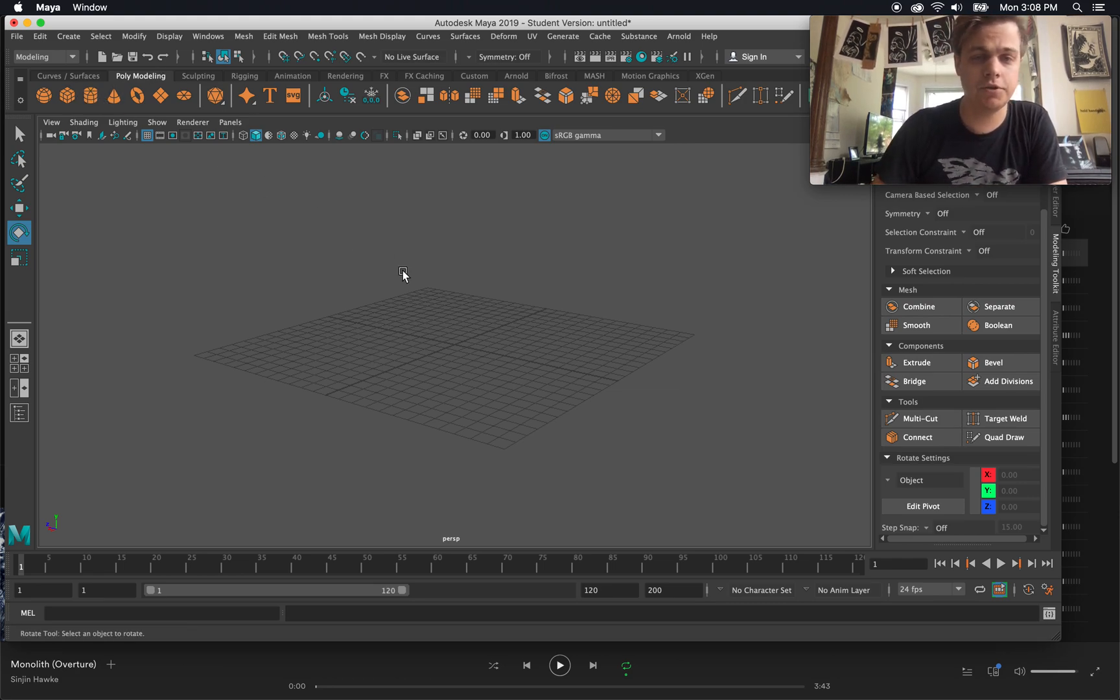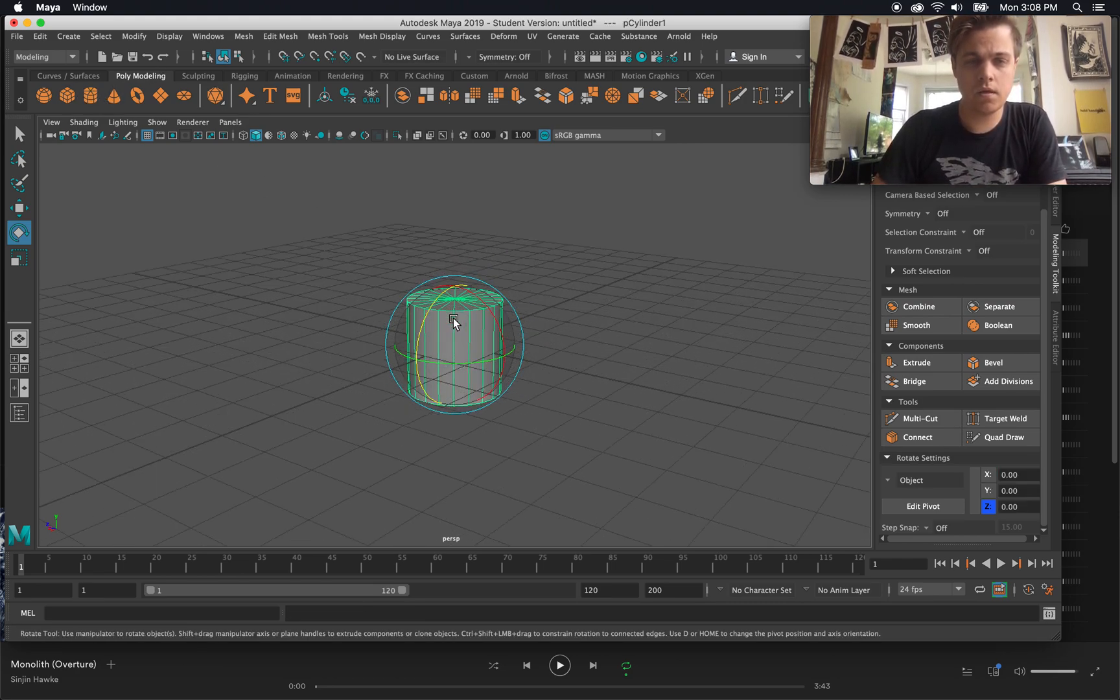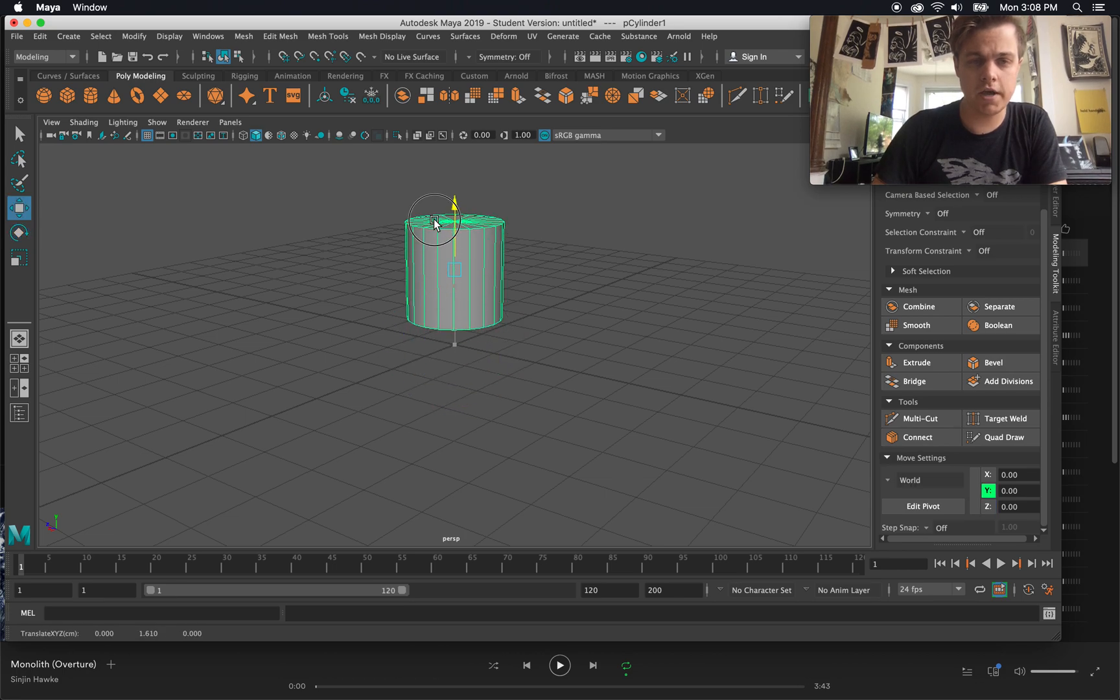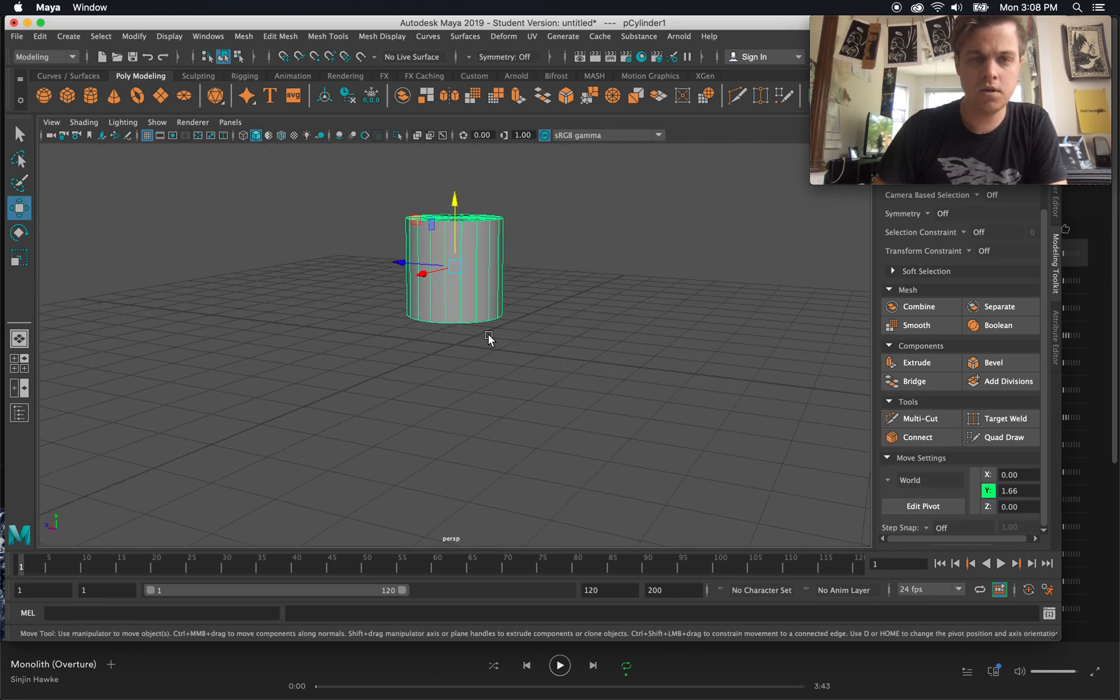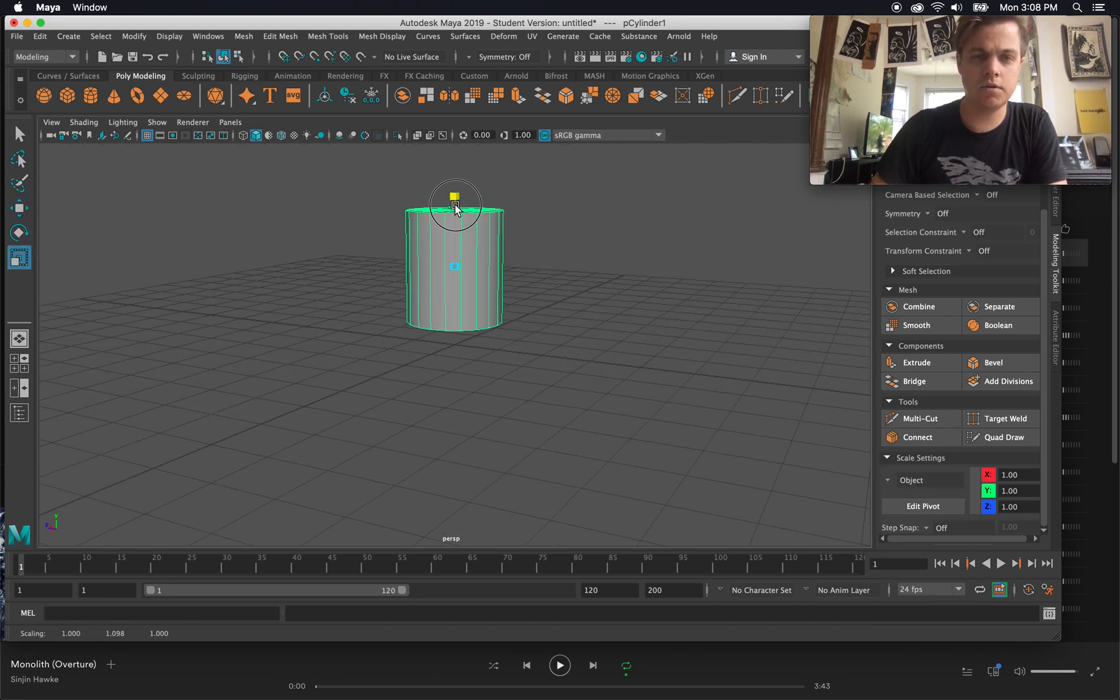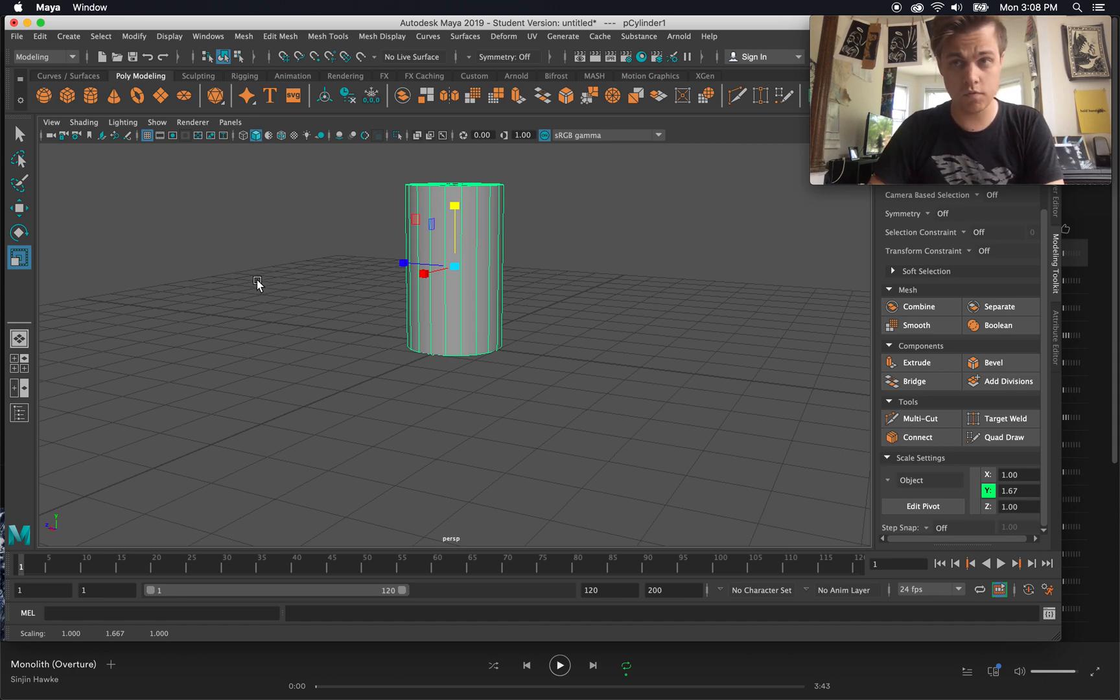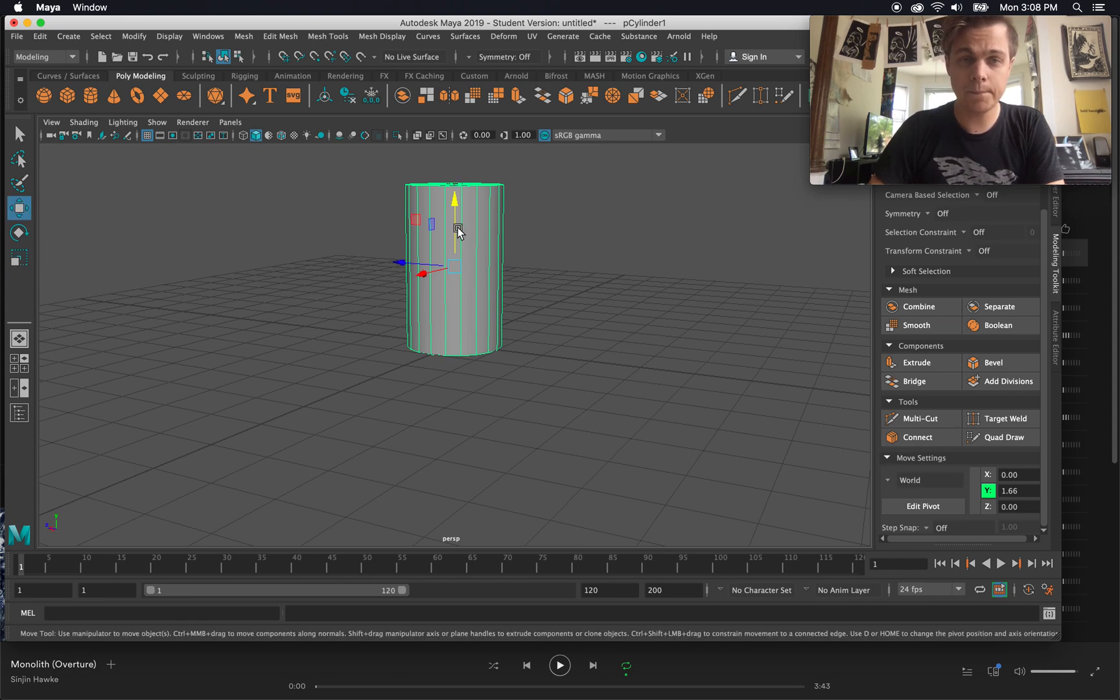So let's go ahead and make my cylinder. I'm going to go ahead and move this guy up a little bit so he's sitting on top of the plane, and then I'm going to scale him up again. I'm just using W to move, R to scale. You can also do that by clicking on these over here.